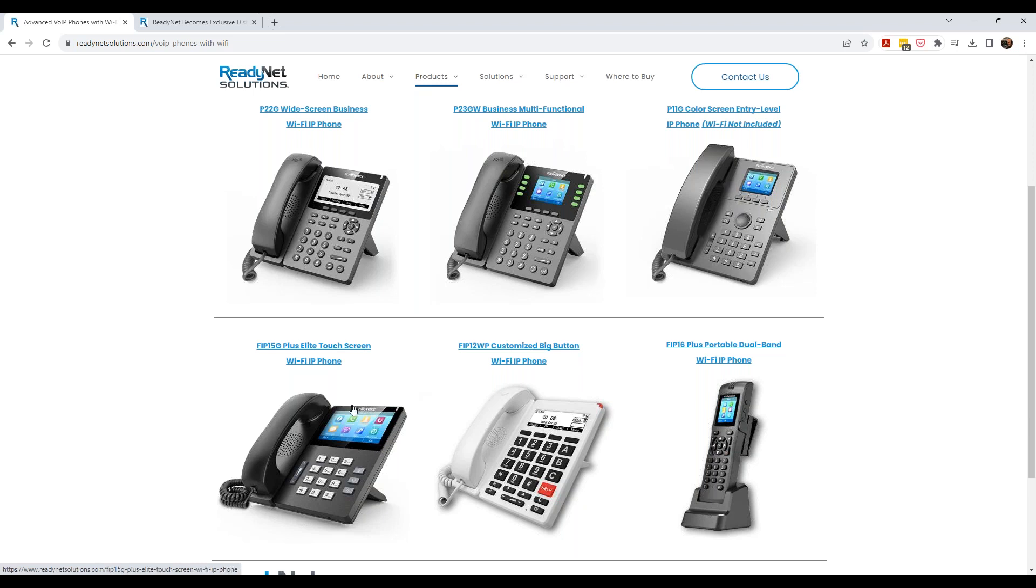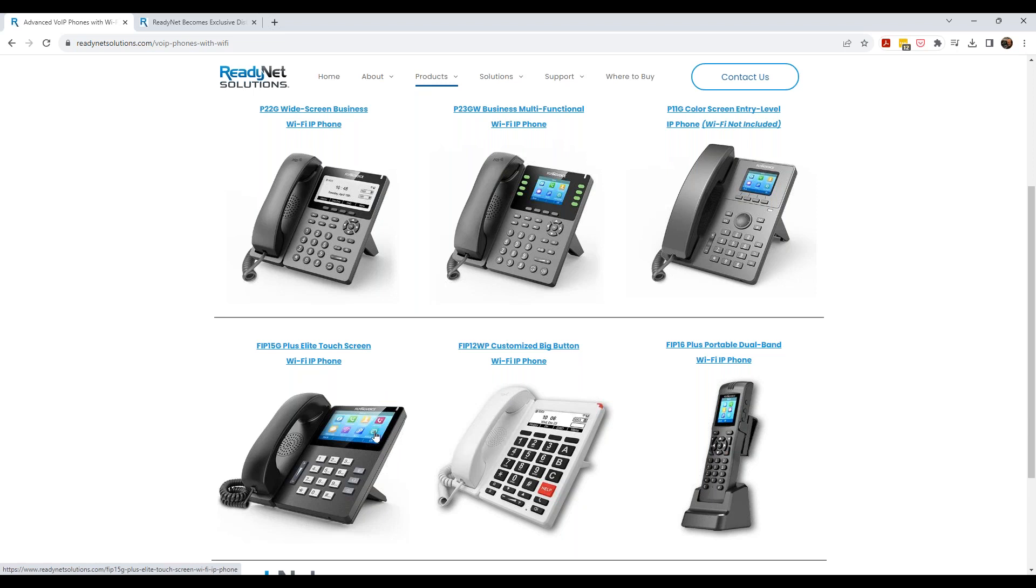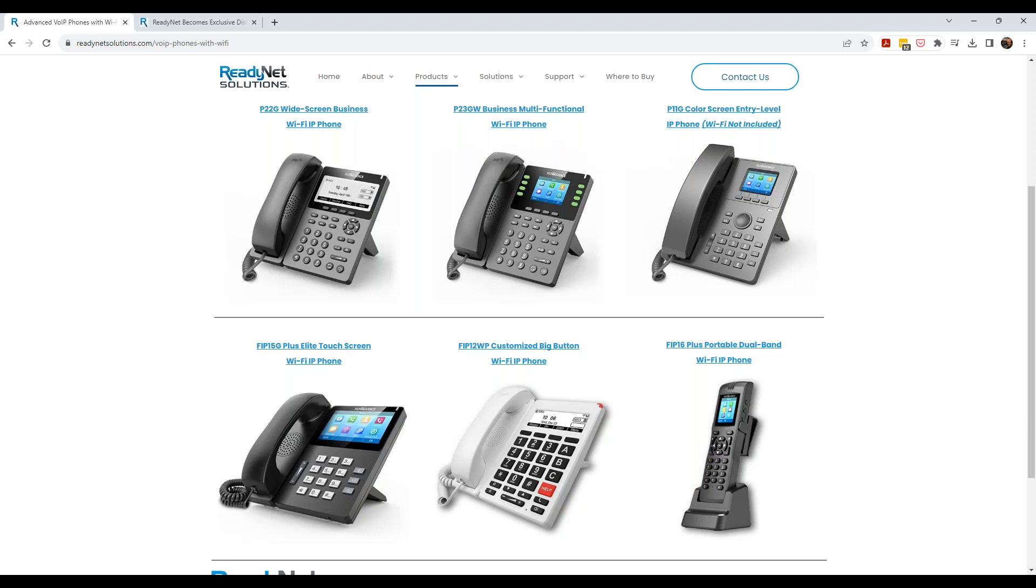And you'll see we've got grayscale phones. Most of all of our phones are color screen, though, from an eight line phone to a four line. Actually, this is a single line phone here. And then we have our FIP 15G Plus Elite, which is a touch screen phone. I think if I remember right, don't hold me to this, but I believe it has 16 lines that you can configure.